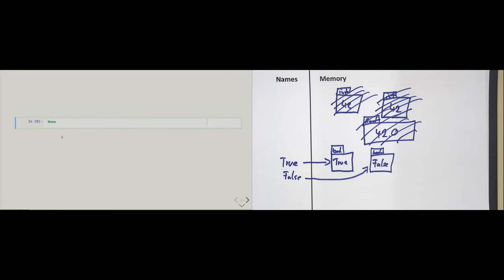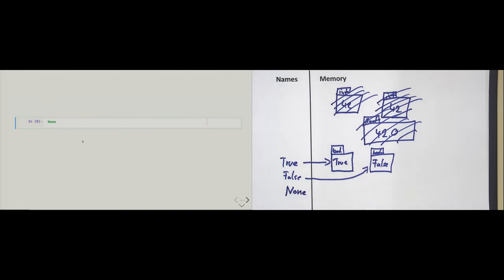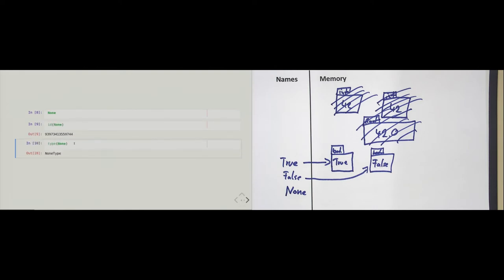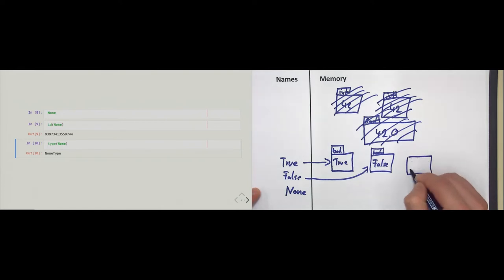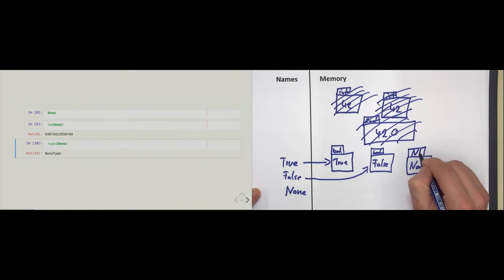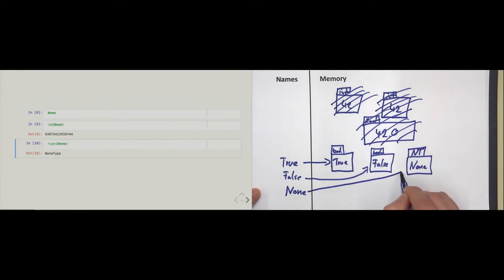What is None? It's a literal, because we can type it, and the name exists. None also has an ID and a type, and the type is the so-called NoneType, which means that somewhere in memory there is also an object with the value None. The name None also references this object. So when Python starts, we actually have three objects: True, False, and None.